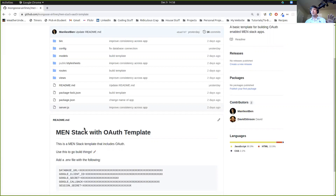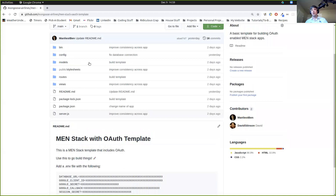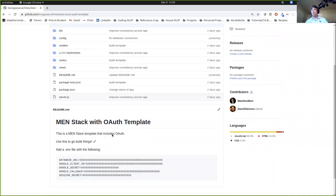We're going to remove the Git information from it so that it's no longer a GitHub repository. Then we are going to add our own, or you can add your own later. We're going to rename the directory so that when we clone this, it's not cloning into a directory called men-stack-OAuth-template. I'm going to show you how to do that.